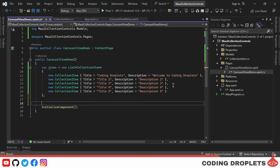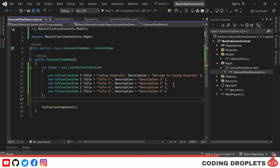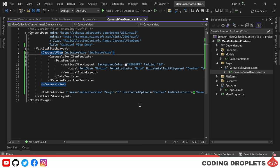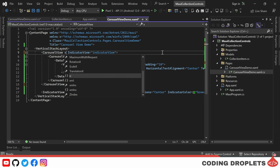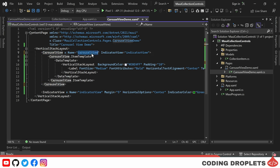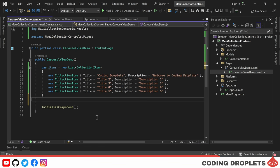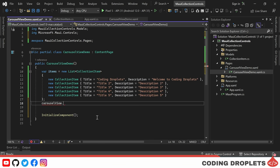Let's also assign a name for the carousel view so that we can access the control from the C-sharp code. Then, I am assigning the ItemSource property within the code.